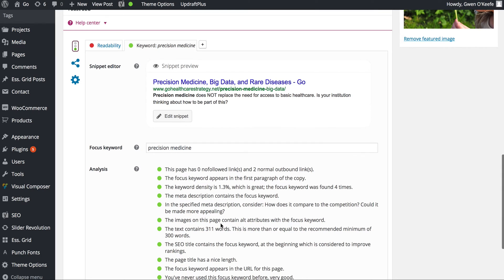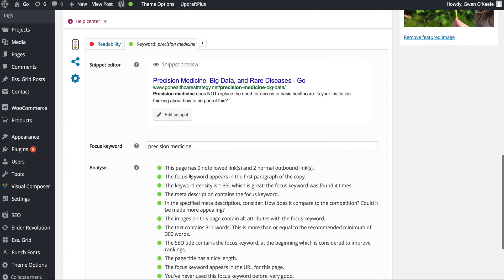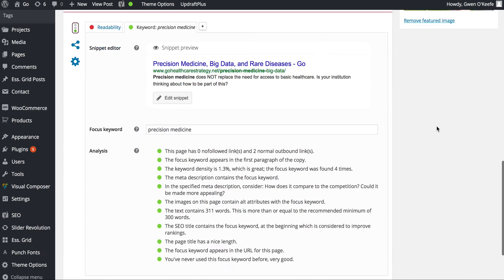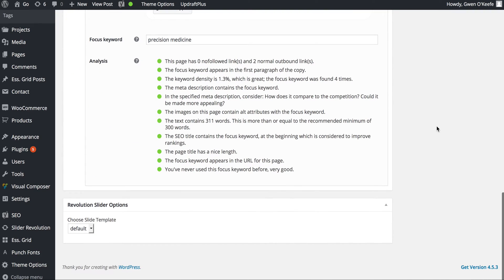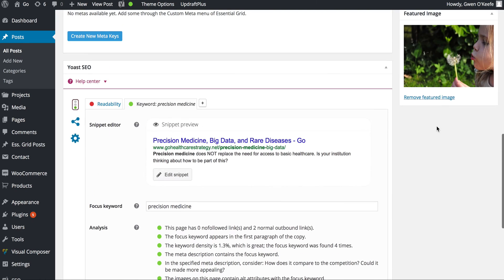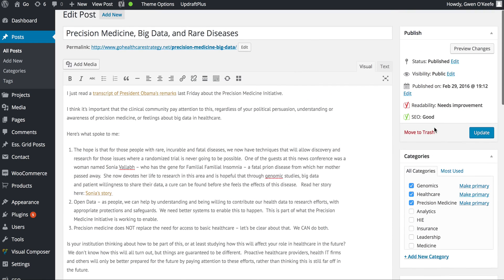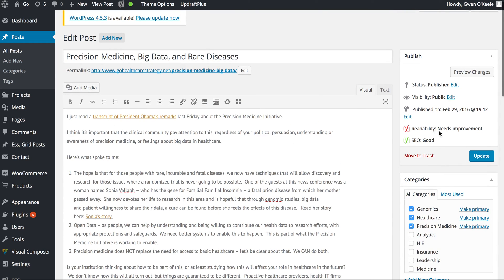There are some other things here you can play with, but these are the most important. You may want to check the readability section. Click Update to save all the changes.